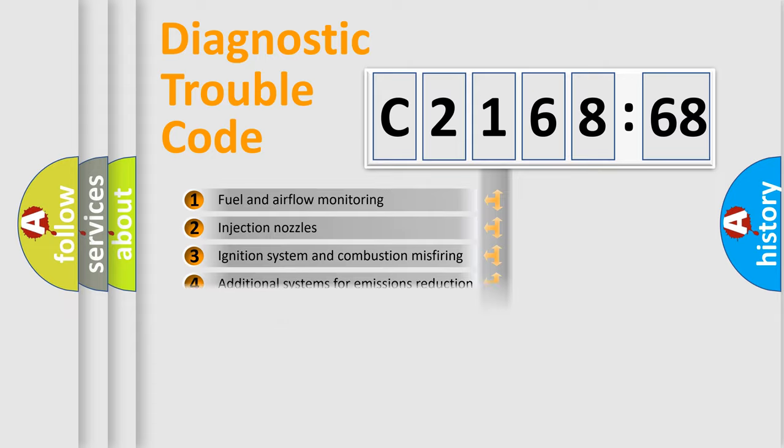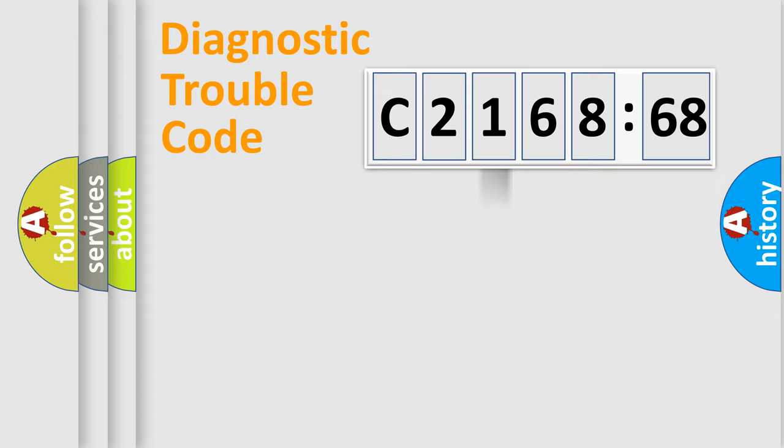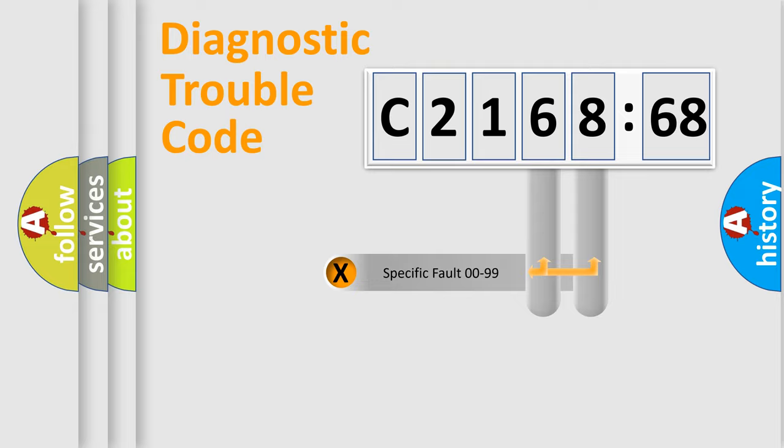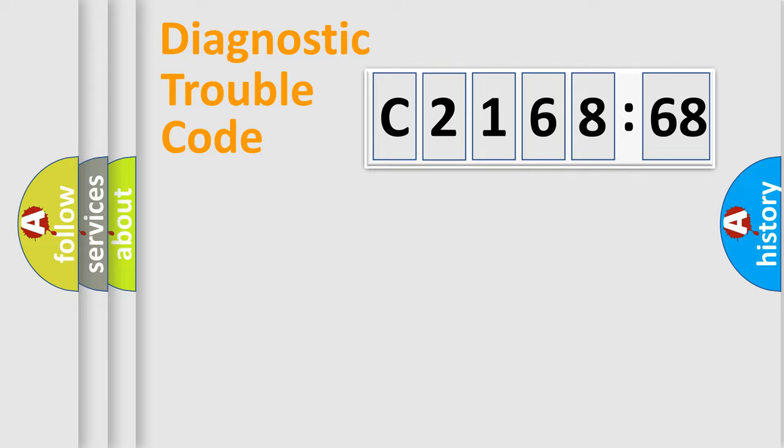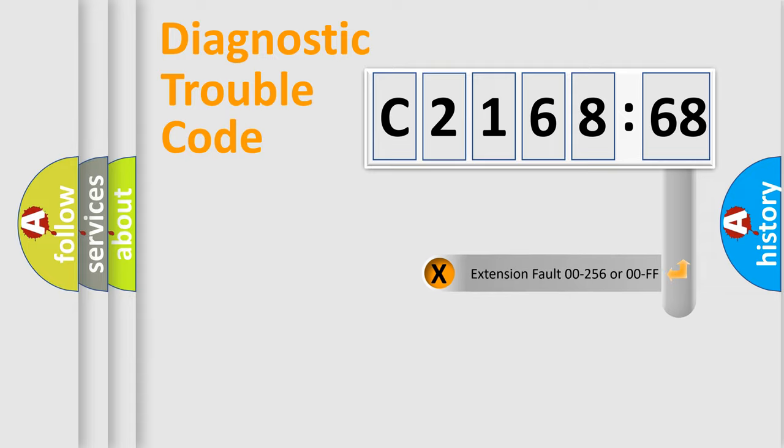The third character specifies a subset of errors. The distribution shown is valid only for the standardized DTC code. Only the last two characters define the specific fault of the group.